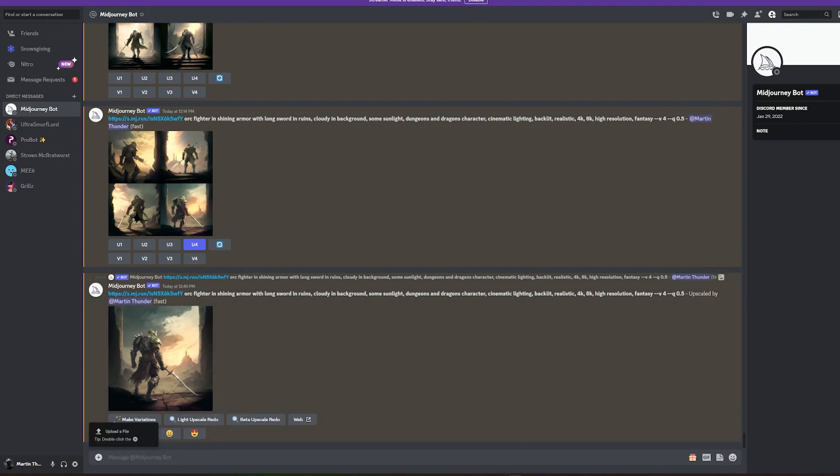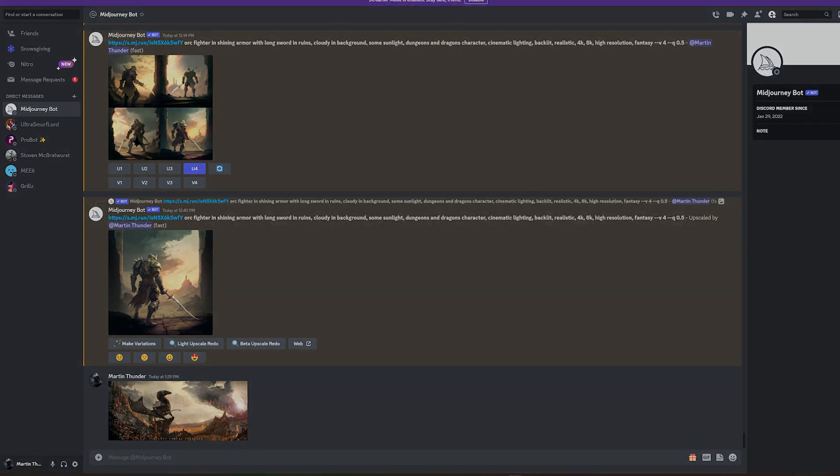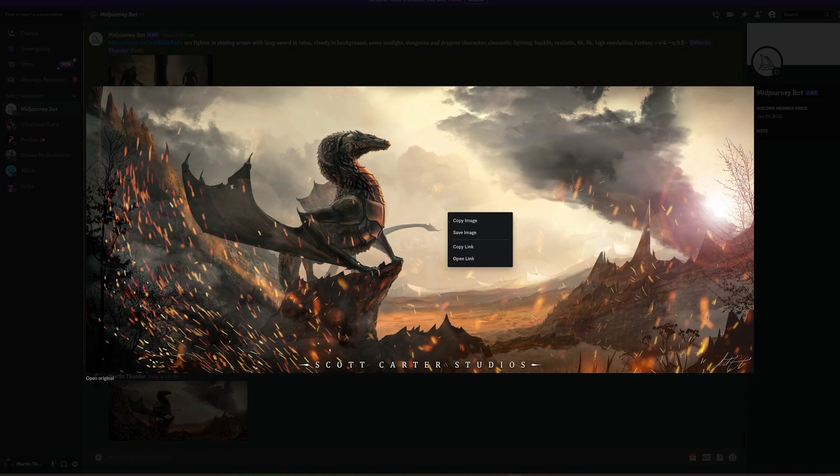First, you're going to click on this plus sign here. Then you're going to click upload file. Keep in mind the file size needs to be eight megabytes or smaller. So what we have here is the image that we sent to the Midjourney bot. If I click on that here, you can right click and then copy link.